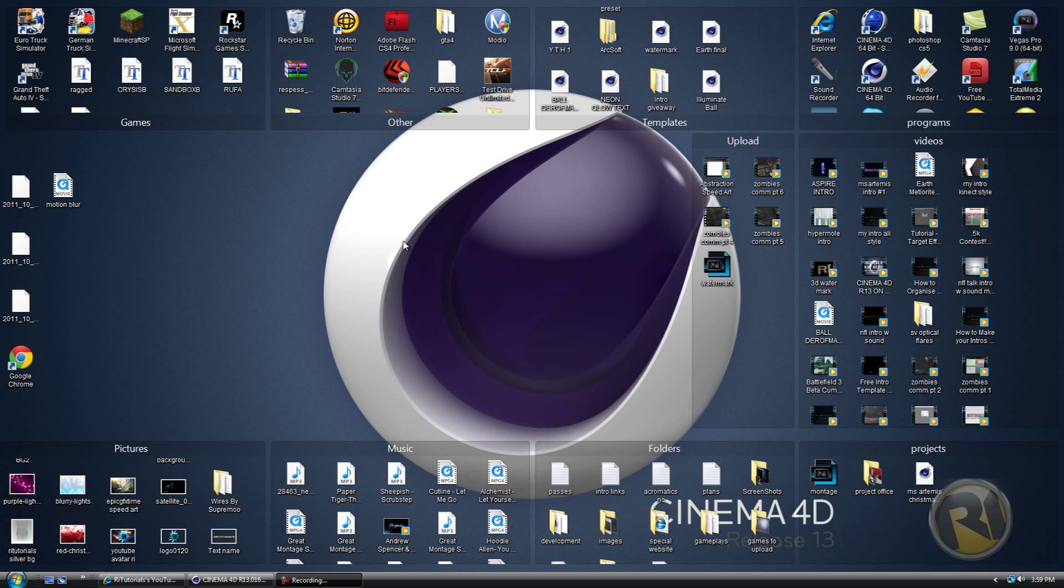I just want to say that Cinema 4D R13 is on my website. If you want to download it, it's free. The link to my website is on my channel.